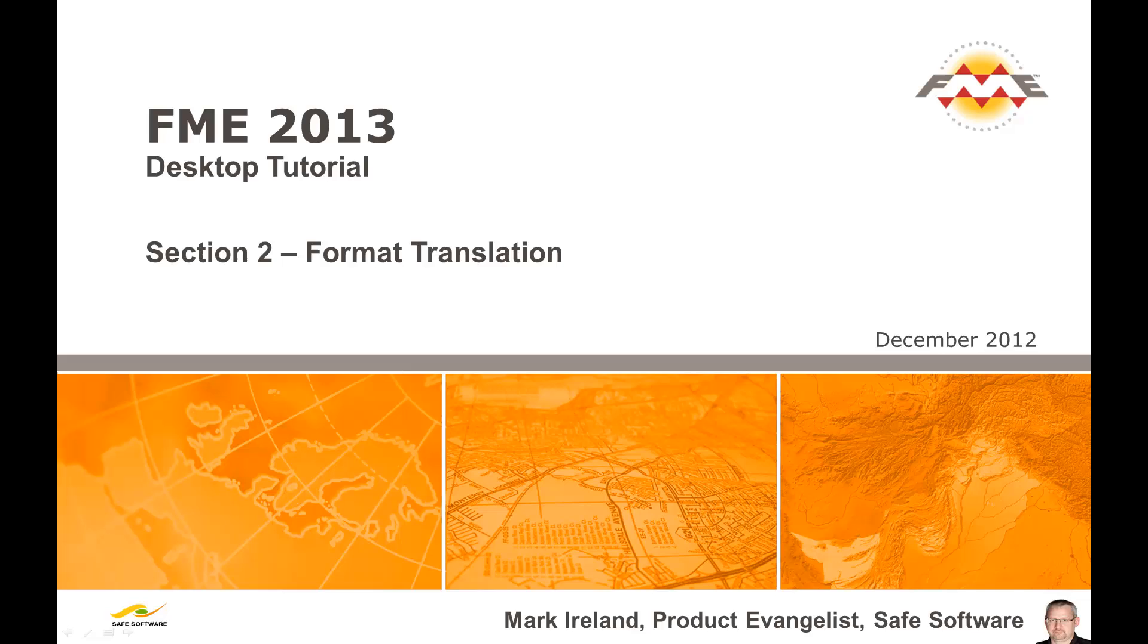This movie is number two in a series of five that demonstrate the basic use of FME Desktop as a tool for data translation and transformation. Each movie covers the content from one chapter of the FME Desktop tutorial. This chapter covers basic methods for translating spatial data from one format to another.